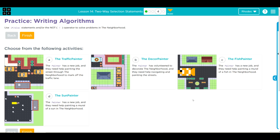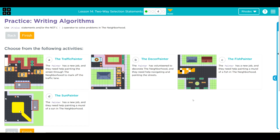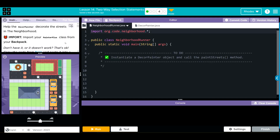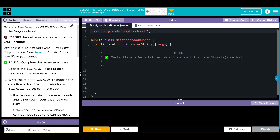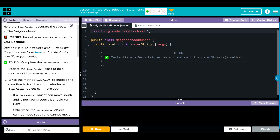Hey kids, welcome to Unit 1, Lesson 14 — two-way selection statements, Exercise 4. We have another choose-your-own-adventure. I'm going to go ahead and do B. We're going to update the DecorPainter class to be a subclass of the PainterPlus class. We're going to make the method makeTurn to choose the direction to turn based on whether the DecorPainter object can move south.